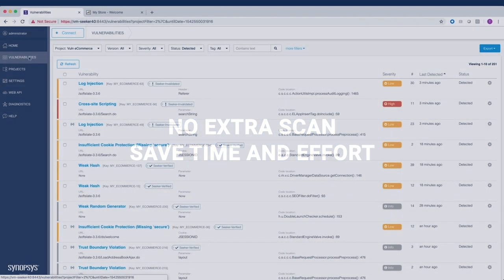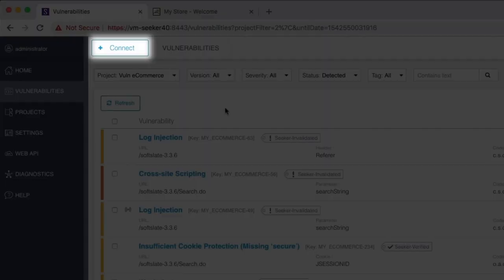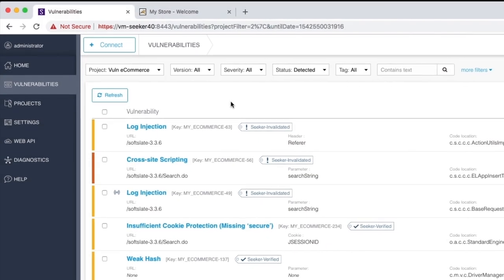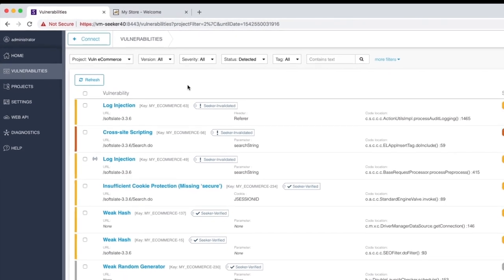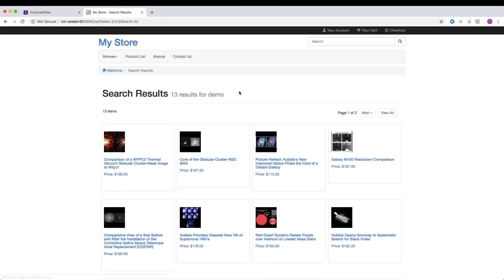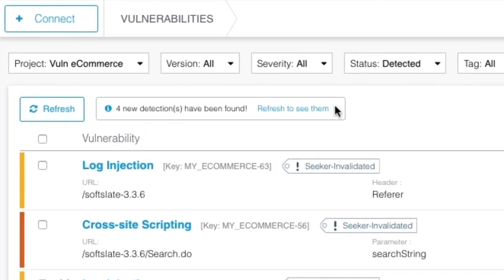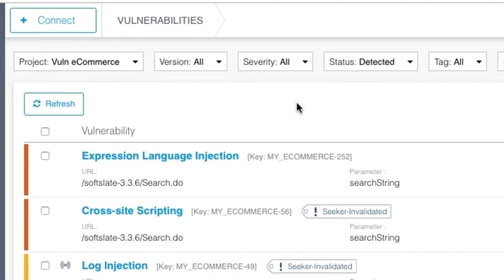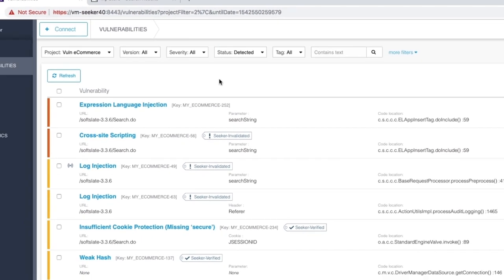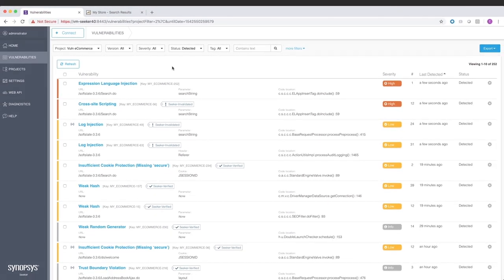Seeker is easy to install. Simply set up the Seeker Enterprise server on a remote or local machine. Then connect the Seeker agent to your application and test it as usual. Seeker monitors your application as you run manual or automated tests, identifying vulnerabilities in real time. Every test that your team performs doubles as a security test.